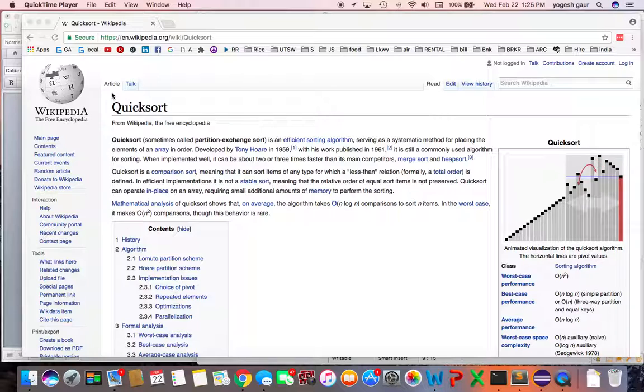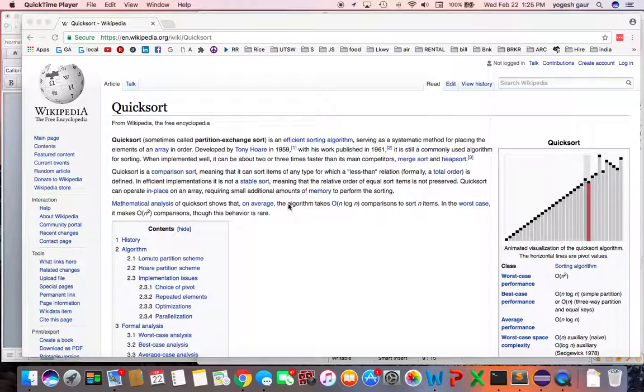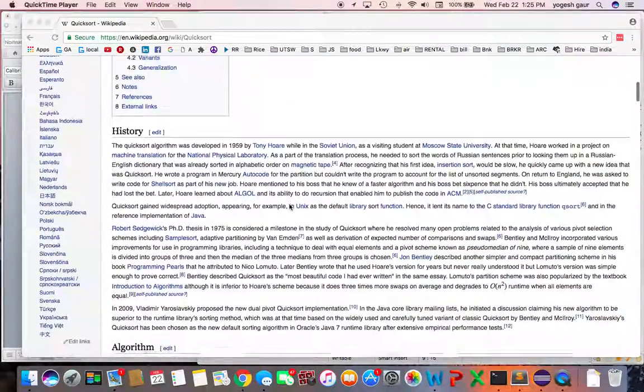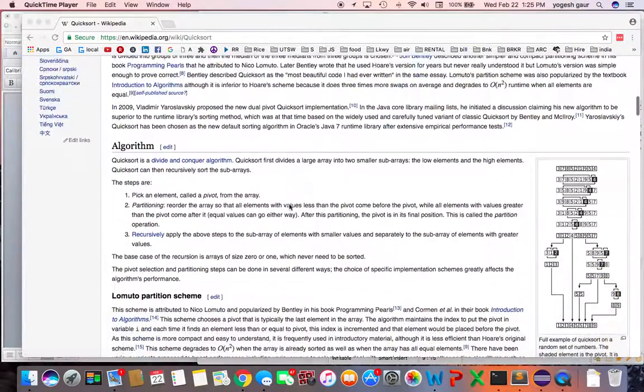Let me just point you to the Wikipedia so you can refer to this as to how the algorithm works in general. But the concept is fairly straightforward.